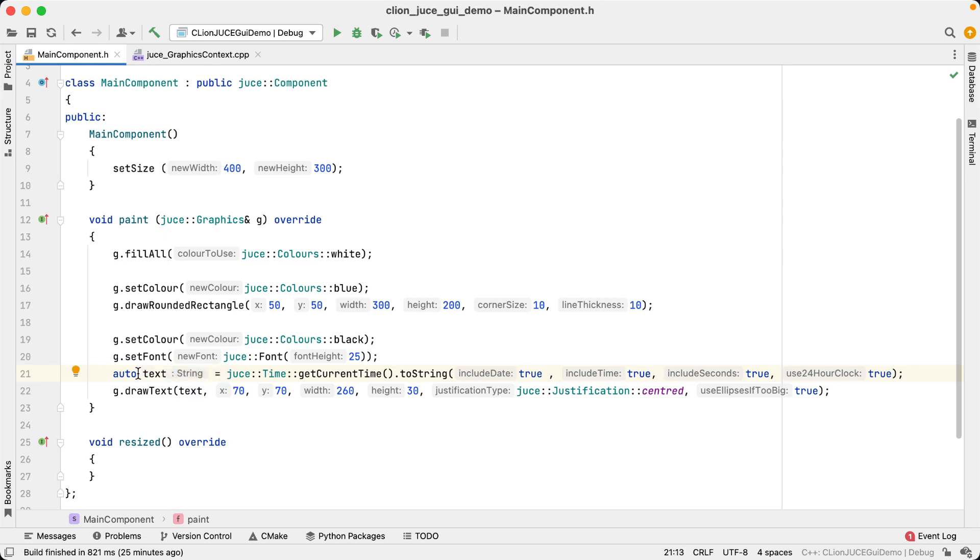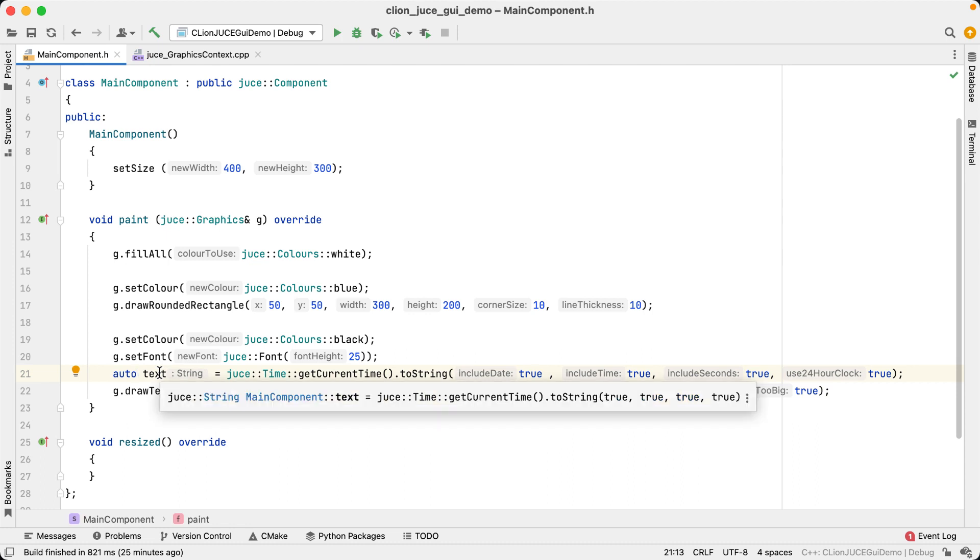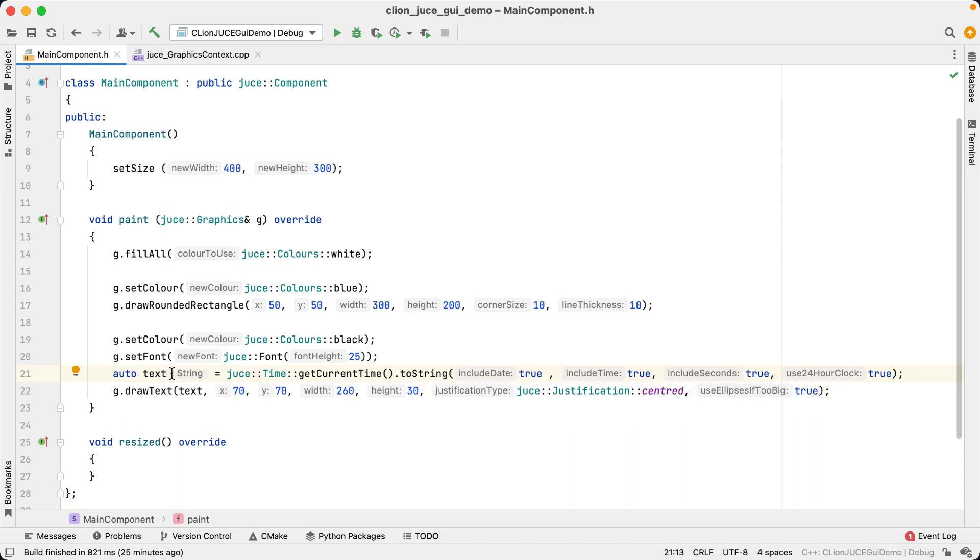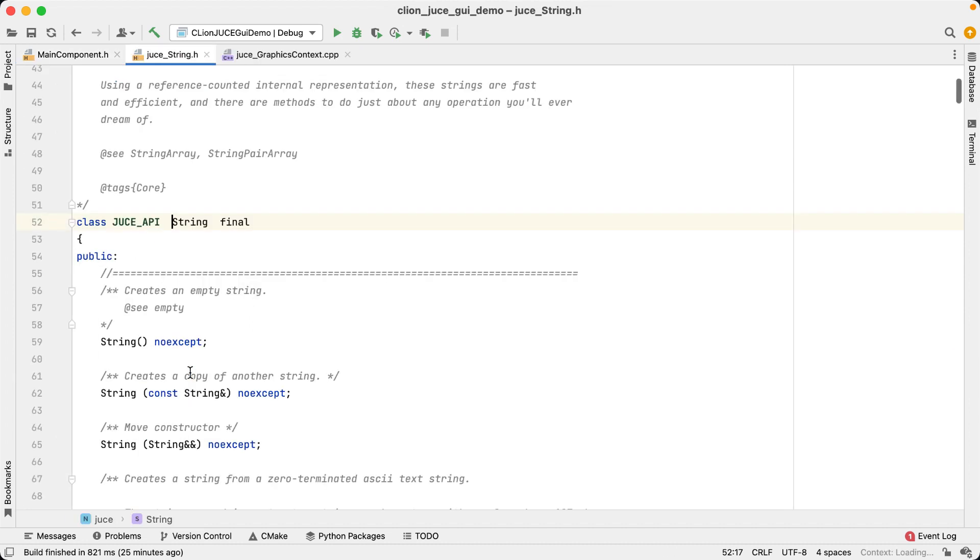However, note that it's not a std string, but a string with a capital S, so that's the string class of the JUCE framework we're using here. The hints are actually interactive, so you can command click it on macro s or control click on Windows and Linux, and it's going to take you directly to the definition of that type.